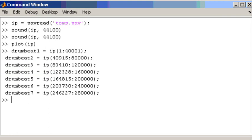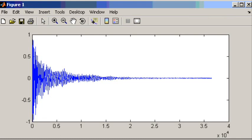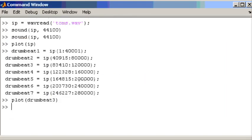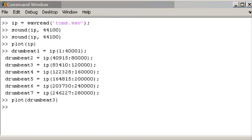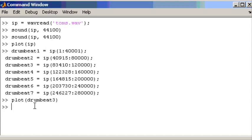And we can plot that just to show you. Plot drum beat 3. Okay, so that's the third drum beat. And each one of the drum beats was extracted like that. Now what I would also like to do now is to plot each of those drum beats in the time domain. So I will just have some code done for that as well, which I will just copy paste. And you can take a look at this later on.